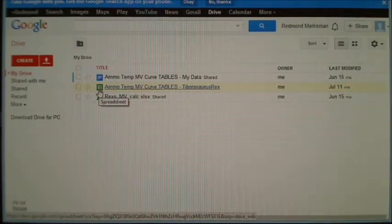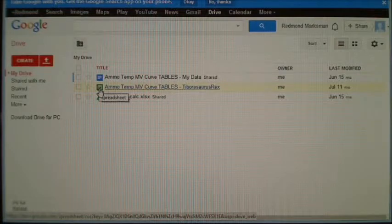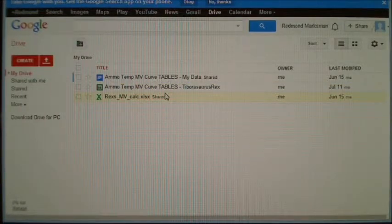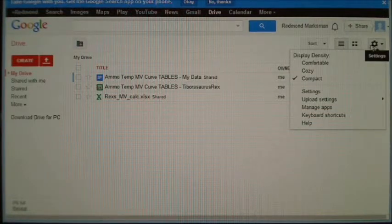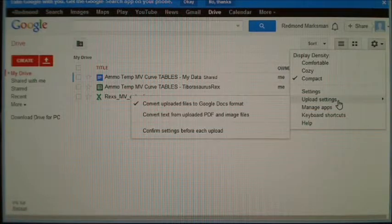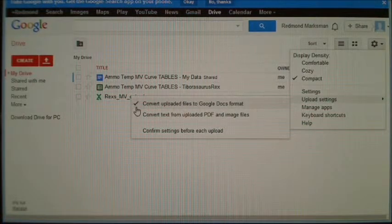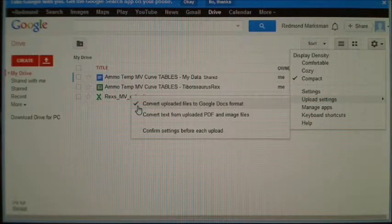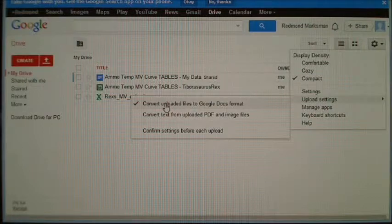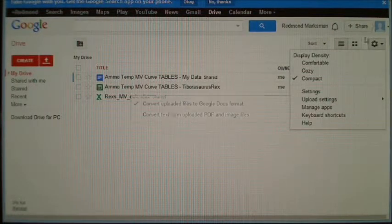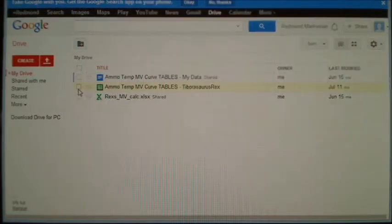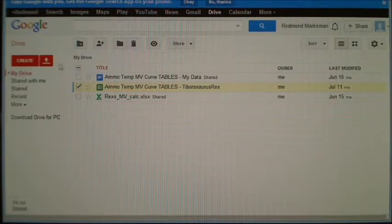If you've never used Drive before, you won't see the green icon. This is the important part — you have to actually convert the file into a form that Google Drive can understand. Click on the gear icon on the right, the Settings button, go to Upload Settings, and click on 'Convert Uploaded Files to Google Docs Format' to check that box. Note that this setting only takes effect for files uploaded after you set it, so you'll have to upload the file first, go to settings, check the box, then check the box next to the file and delete it with the trash can.